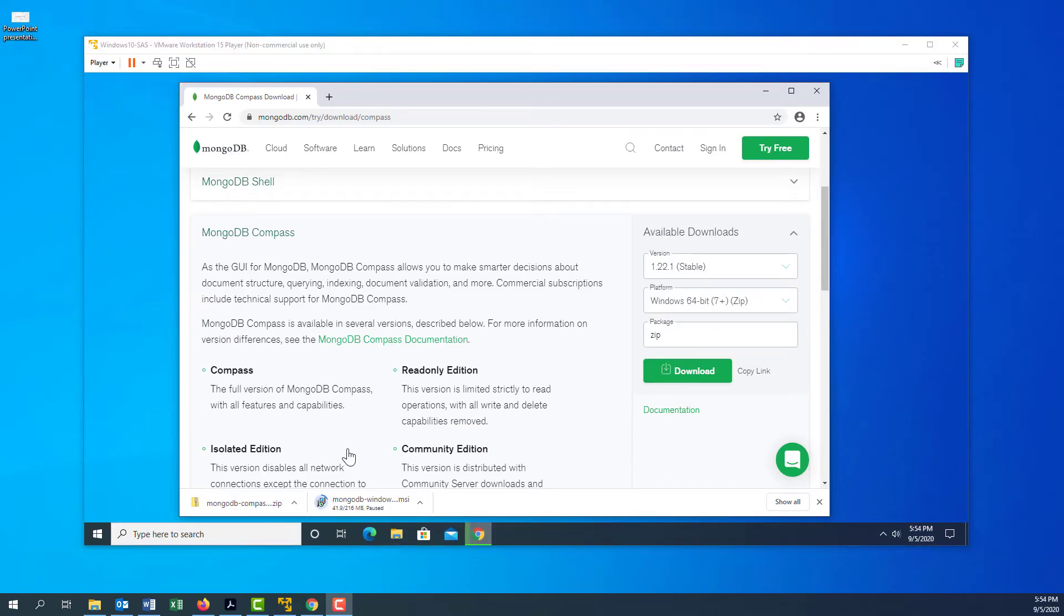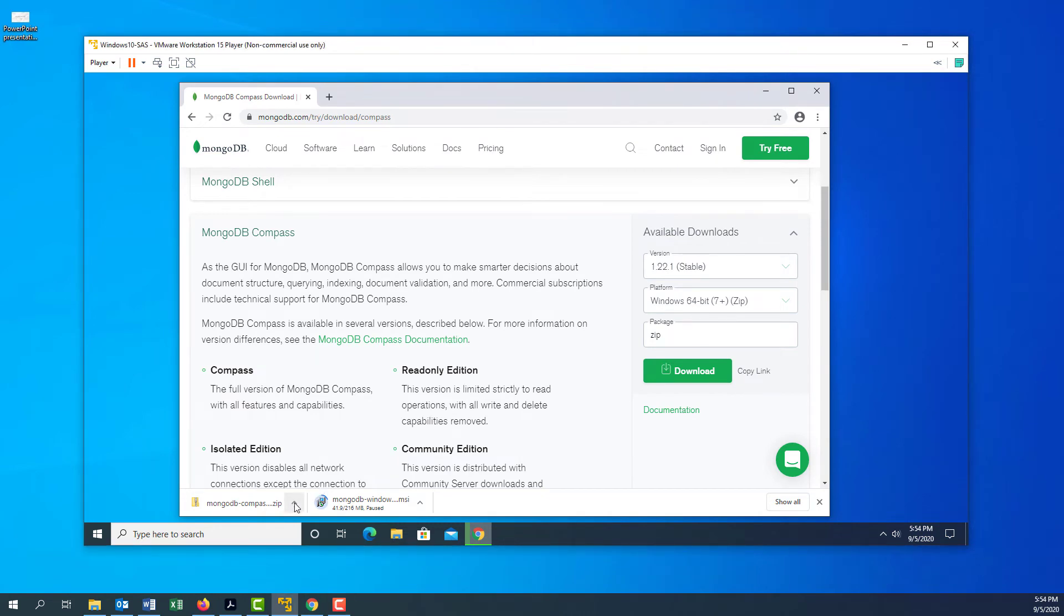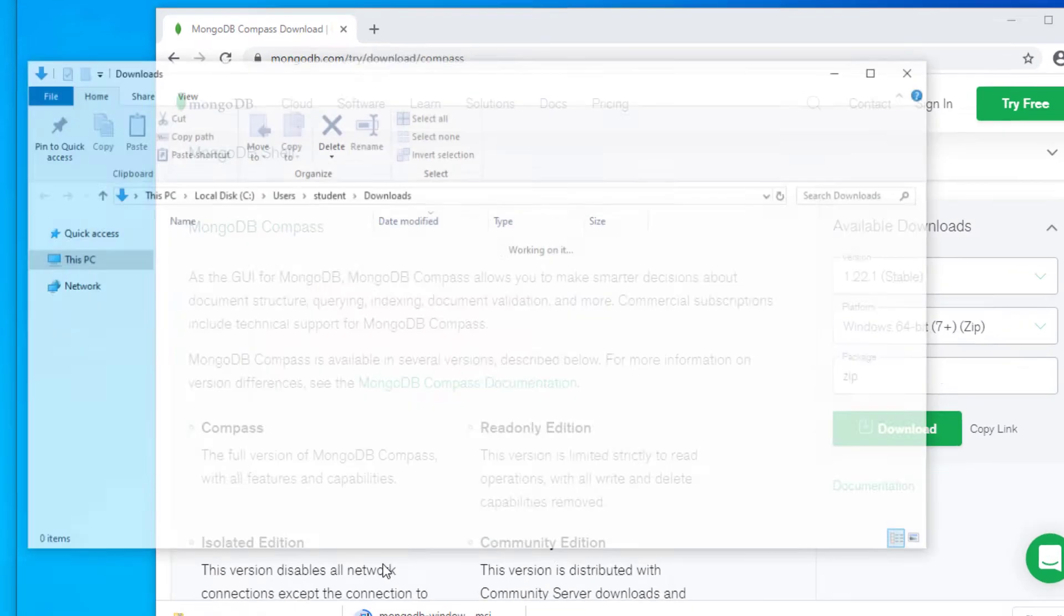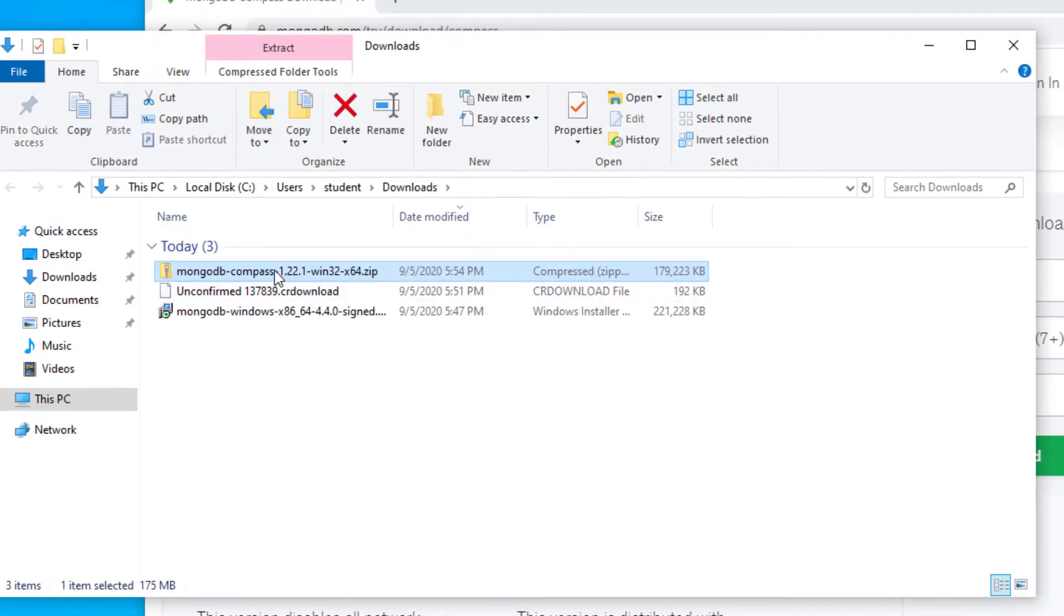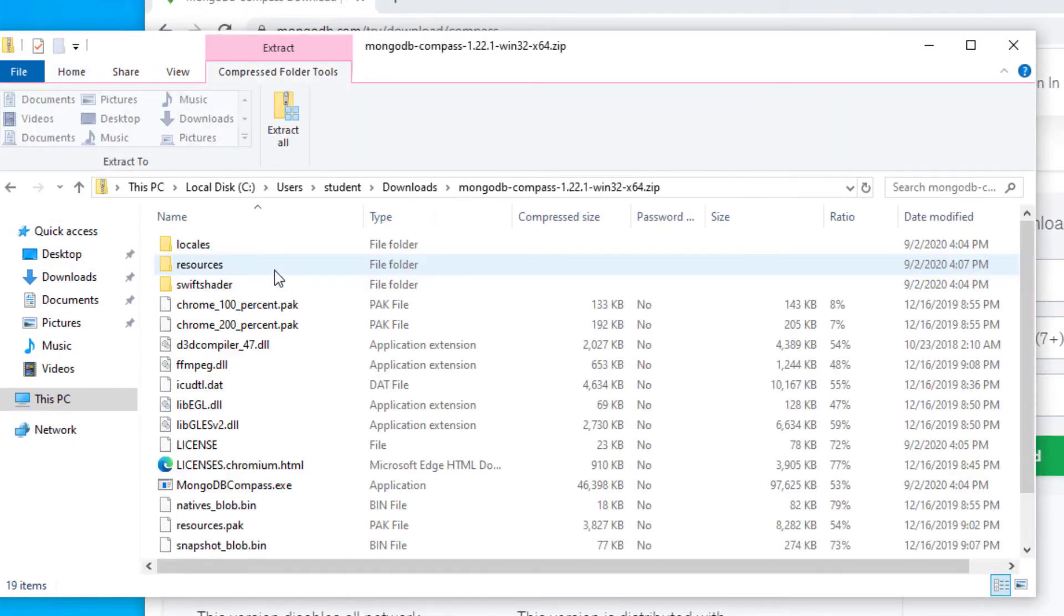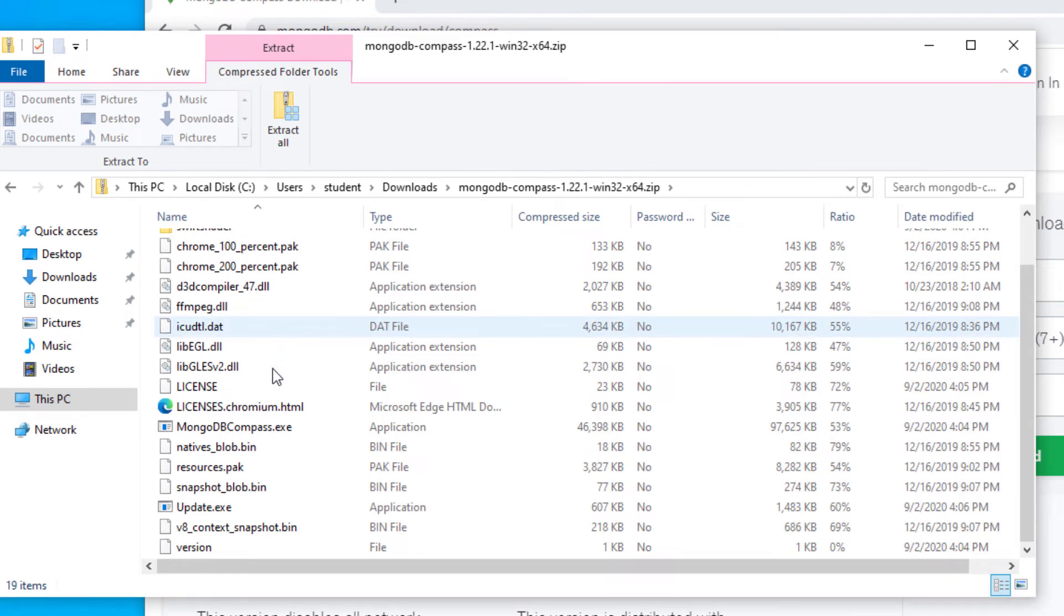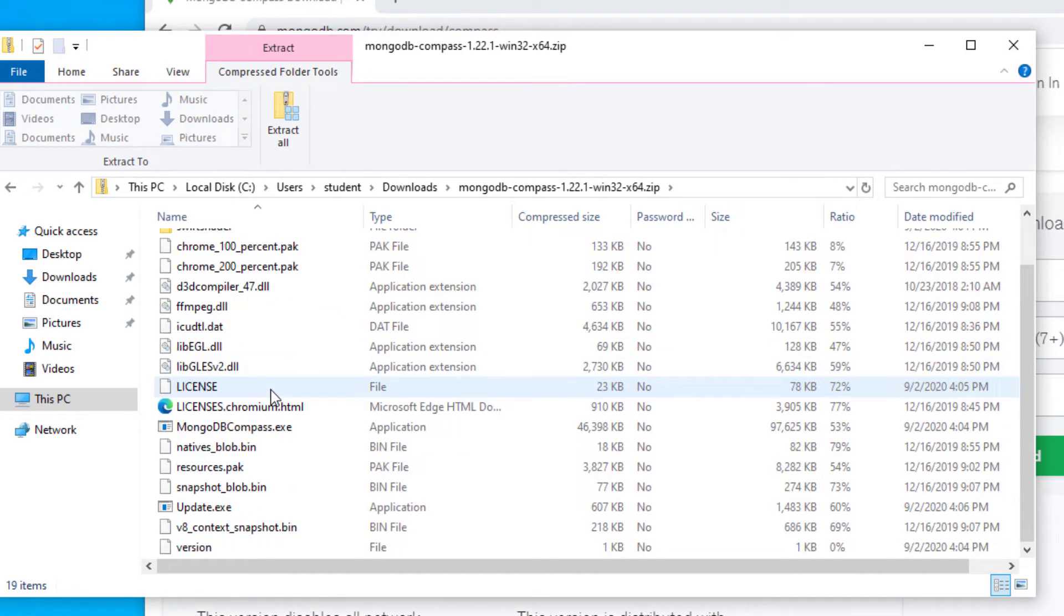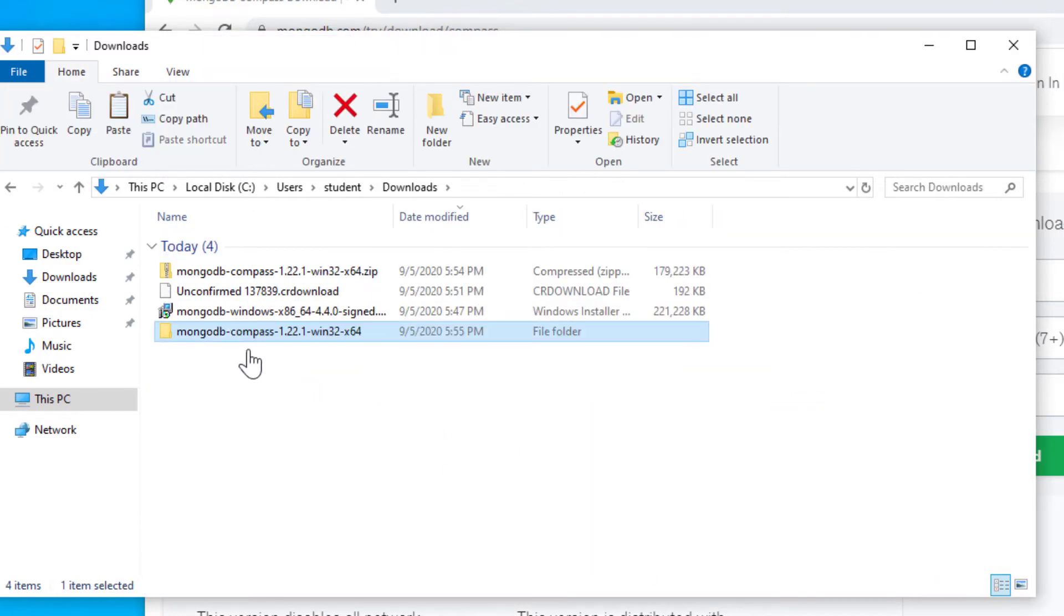Once Compass has downloaded, go to the folder where it's downloaded. It's a zip file. When you open the zip file up, you'll notice that you don't actually need to install this, but you do need to extract it. I've extracted the file here and we'll come back to that in just a moment.